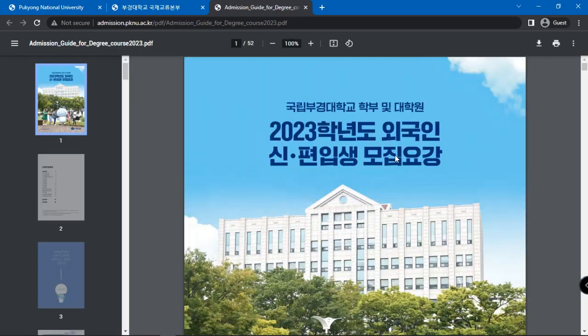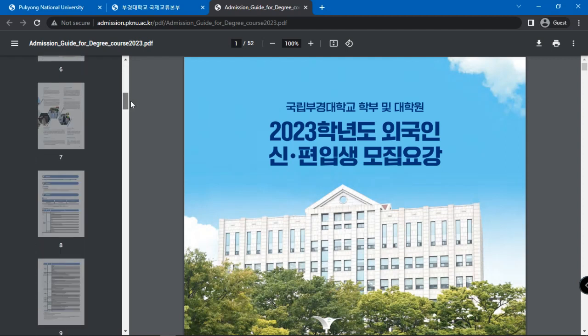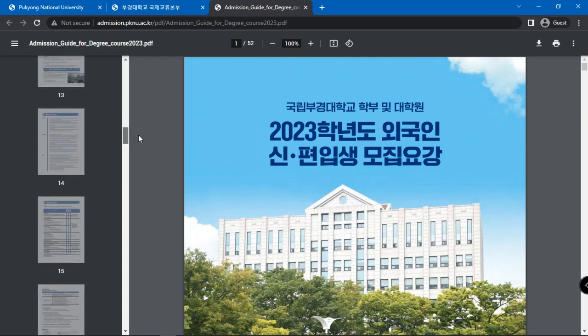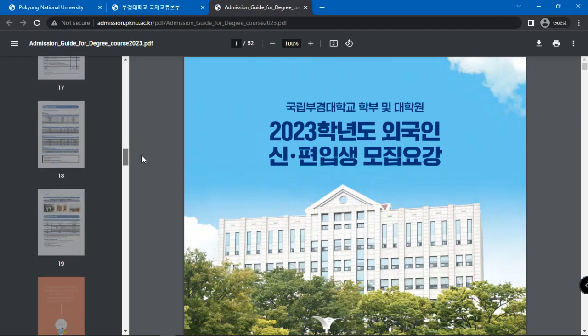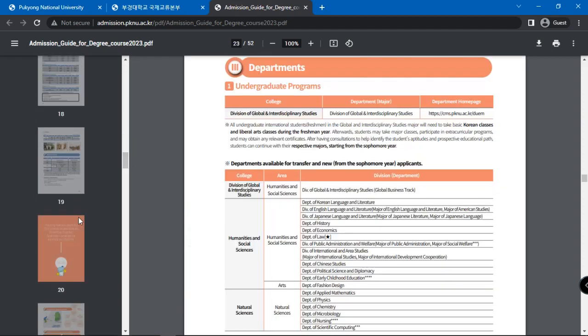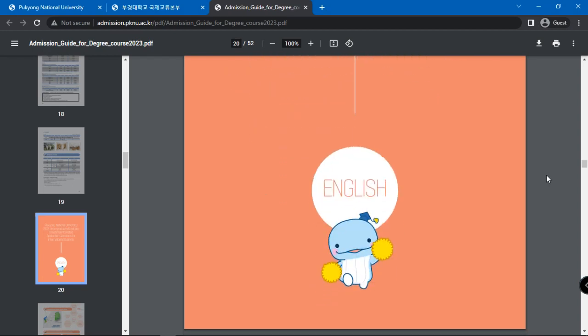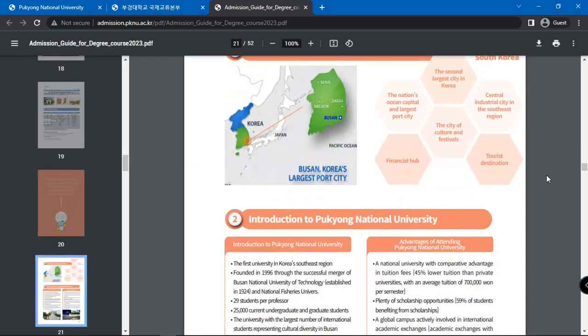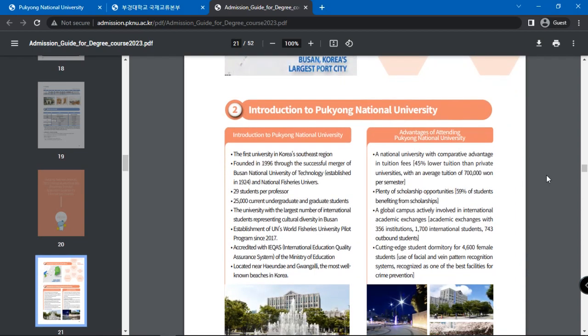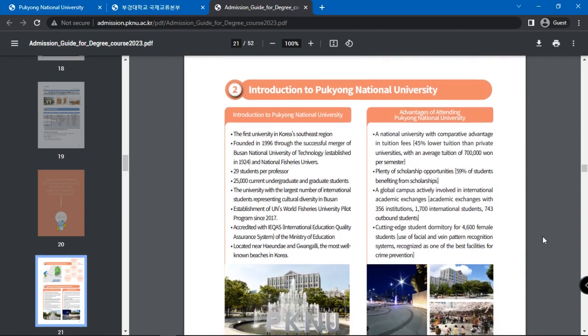Open the document and scroll down to page number 18 for graduate application guidelines in English for international students. Information on Pukyong National University and its location is given.